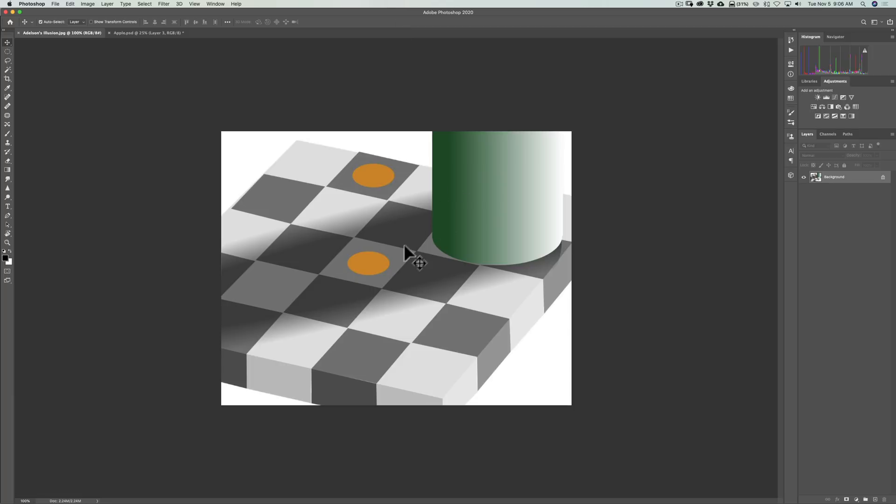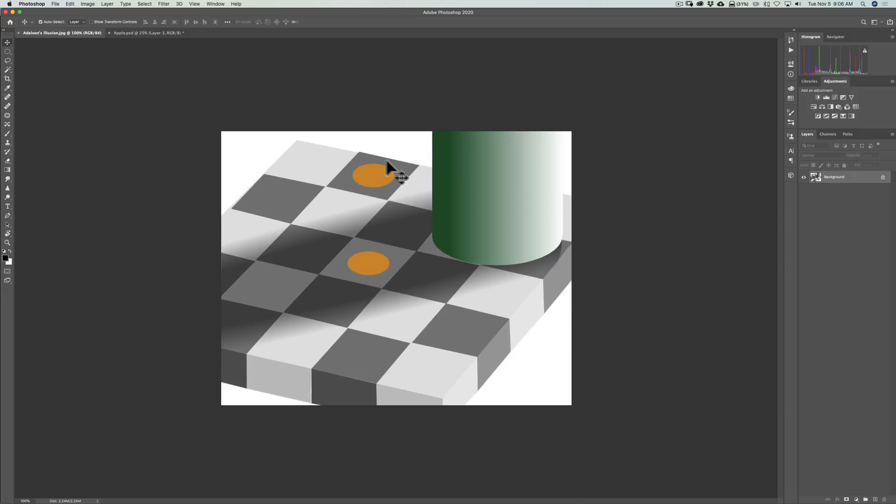I'm going to try to demonstrate this with this optical illusion. This is called Adelson's optical illusion. As you can see, it's a checkerboard with a cylinder on it, and the cylinder is casting a shadow. On the checkerboard we have two color circles. This lighter color circle is on the lighter square, and this darker color circle is on the darker color square.